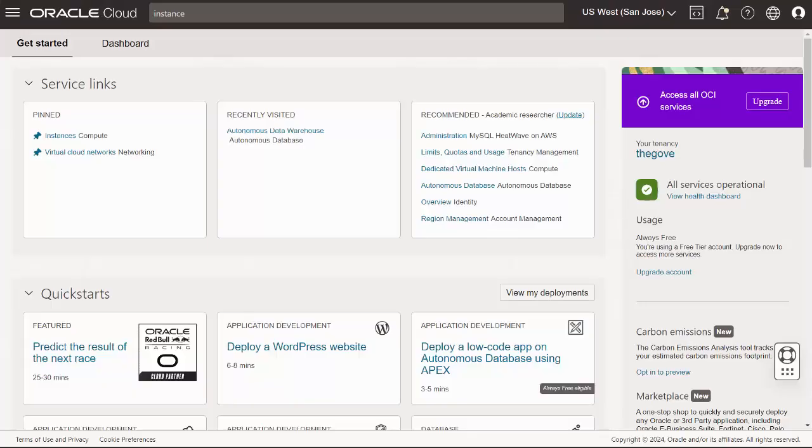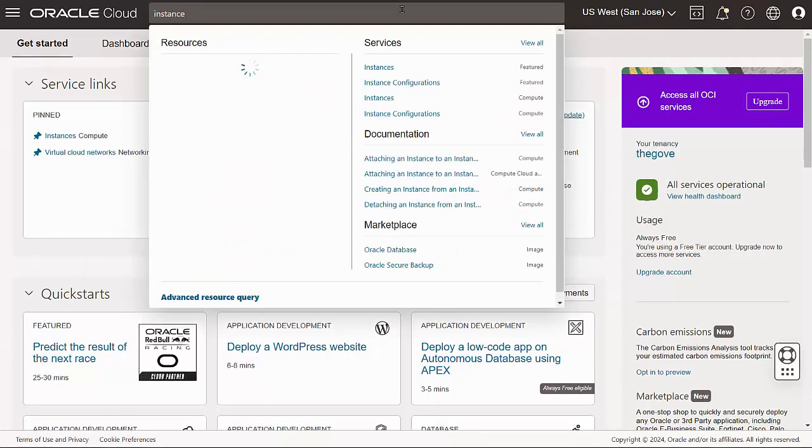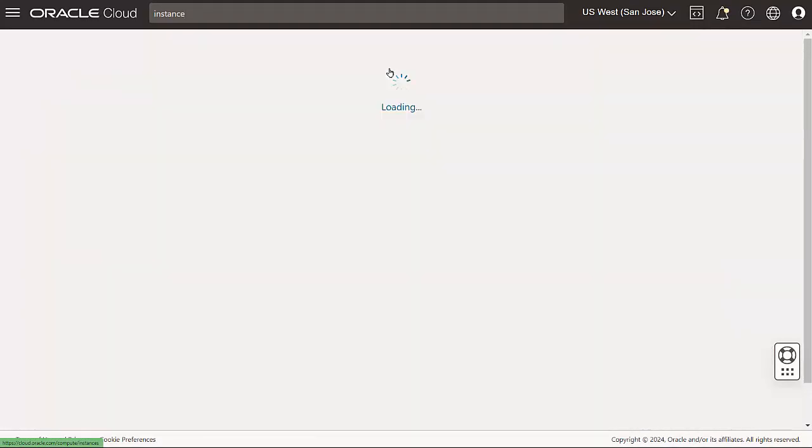I'll assume you already have an Oracle Cloud account. If not, check out the videos listed above. From the Get Started panel of my Oracle Cloud dashboard, I'll search for instance and choose the Instances service to get started.